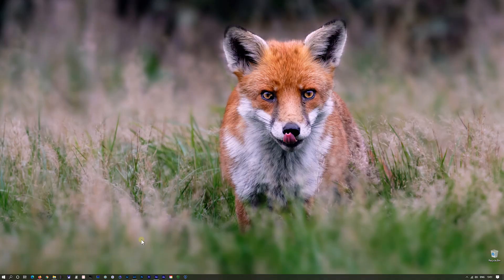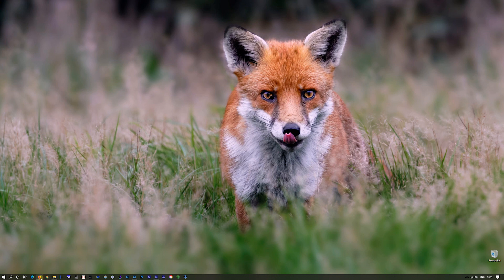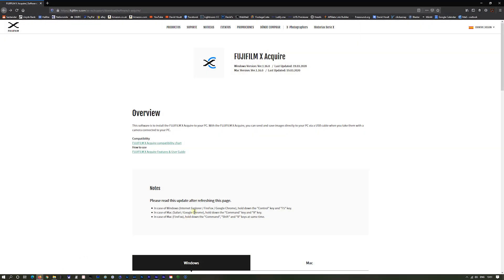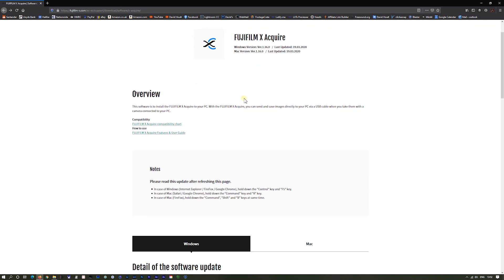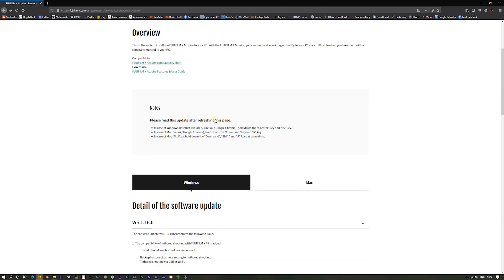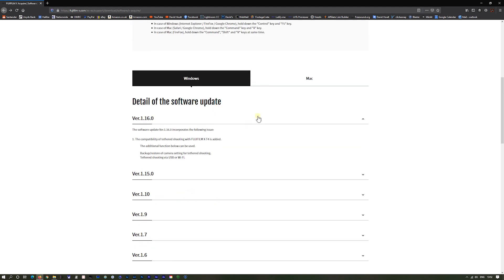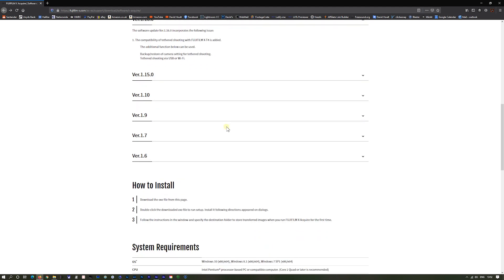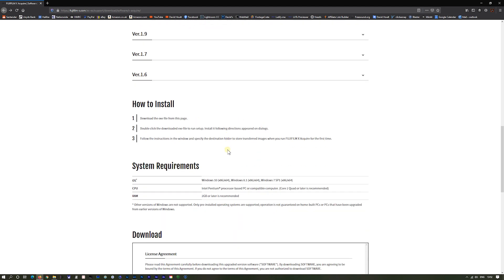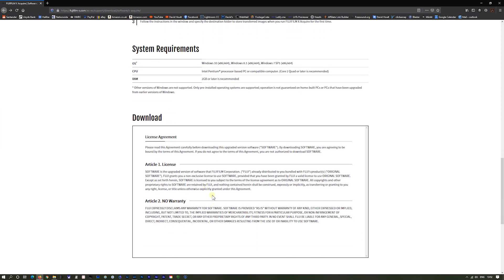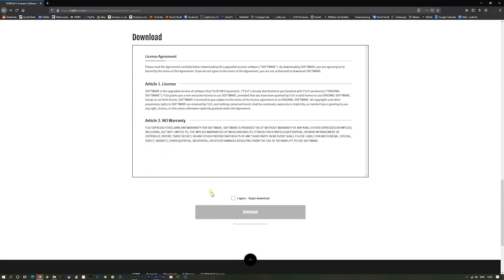So the first thing we need to do is go to this website, which is at Fuji-X.com. I'll put the link to it in the comments below, and you'll come to the Fuji X-Acquire website. You can click on the compatibility and the user guide on here as well. We're on version 1.16 at the moment. It goes down and tells you how to install it and to download it.